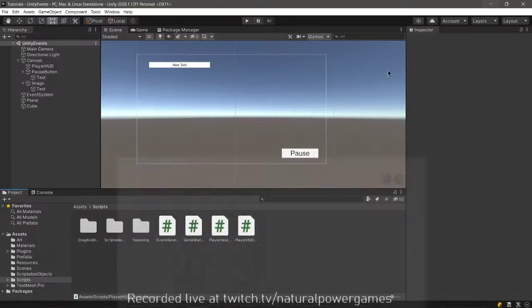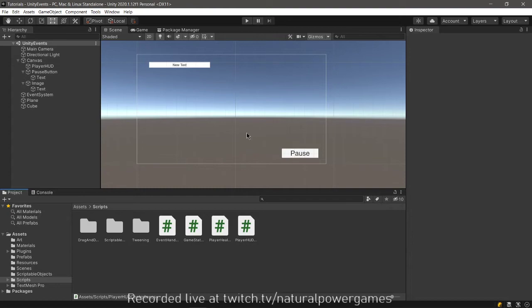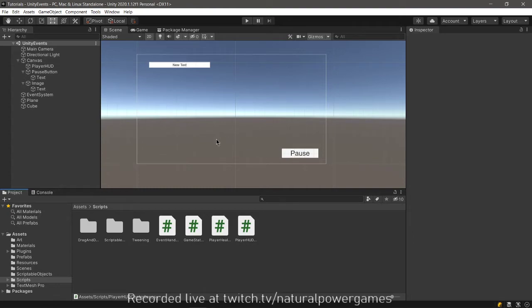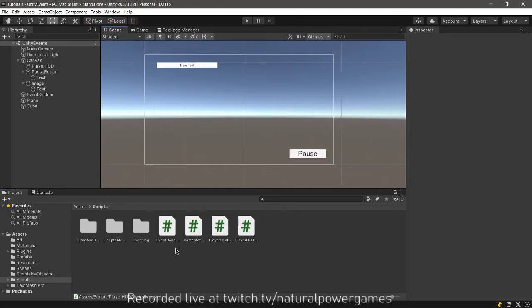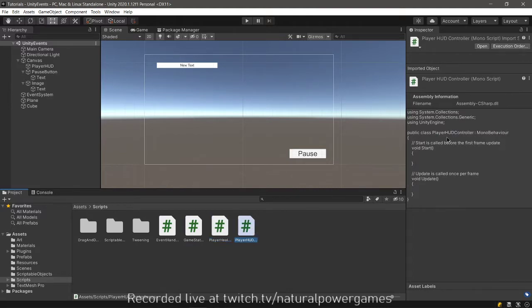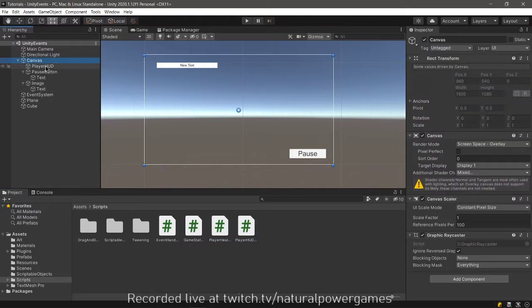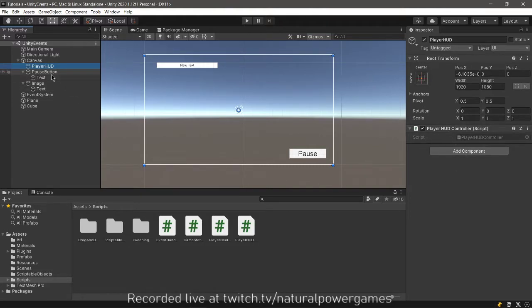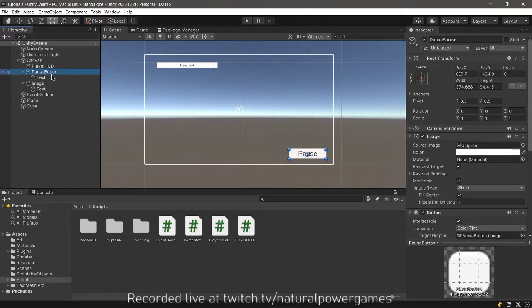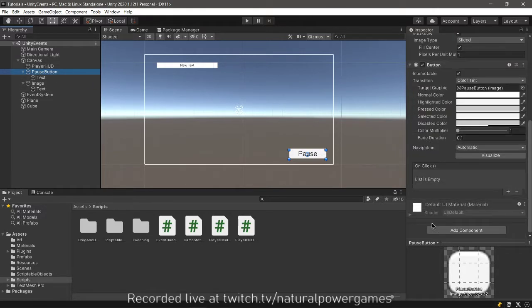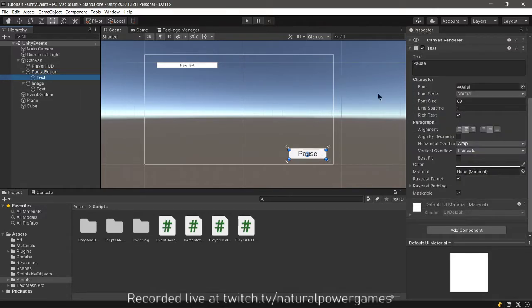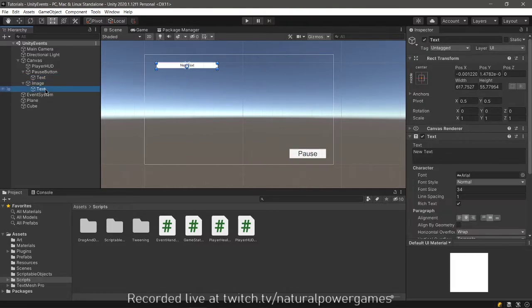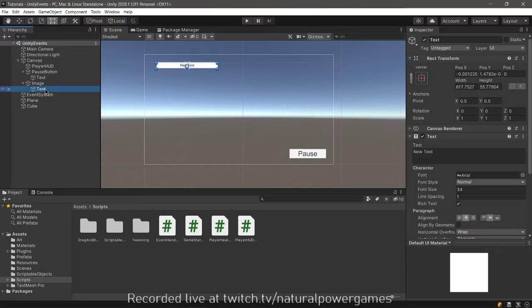So how do we apply that to Unity? That is very simple. I created a few scripts - they're all empty. I have a canvas set up. I have a player HUD object that has the player HUD controller, which is empty. I have a pause button, just a normal button with a text that says pause.